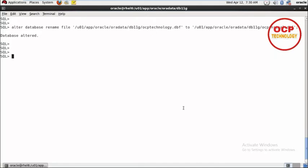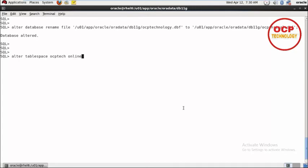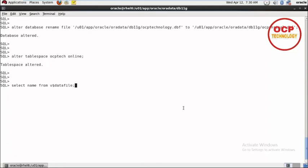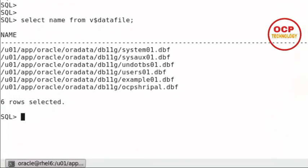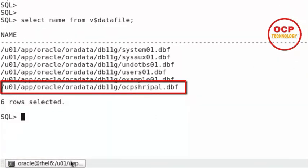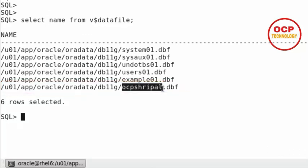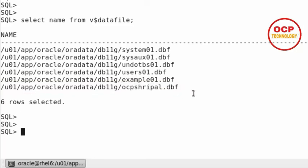Now after that, bring your tablespace online. Alter tablespace OCPTech online. Now I'm going to check the name of my data file from v$datafile. You can see here your data file name has been changed completely successfully - the file name is now ocpsripal.dbf.